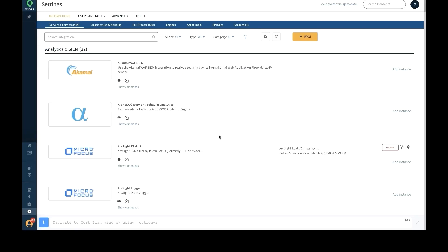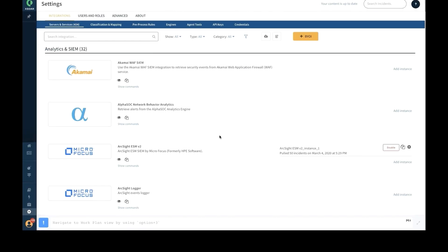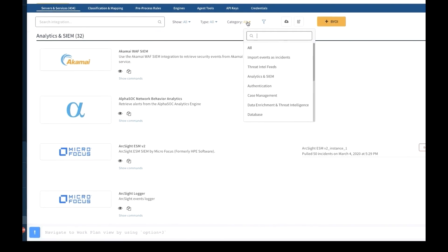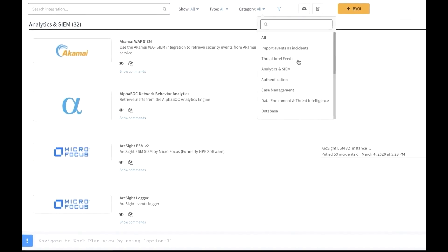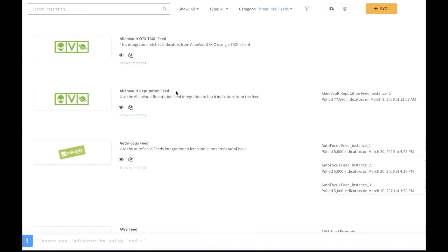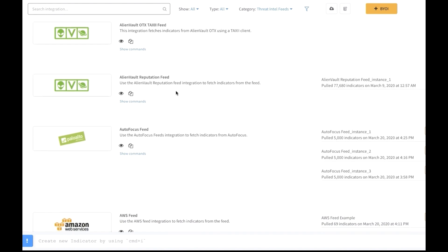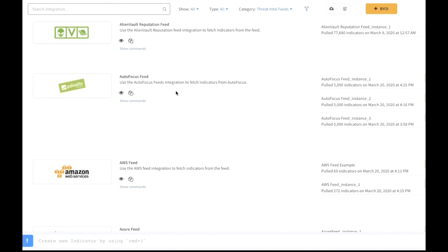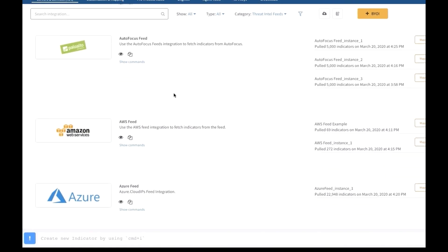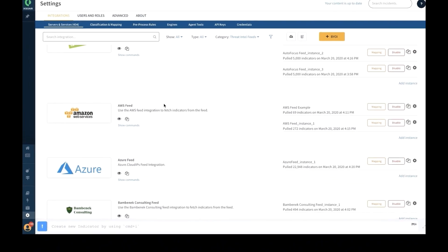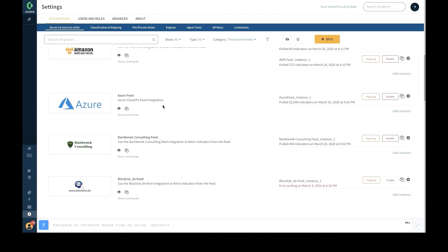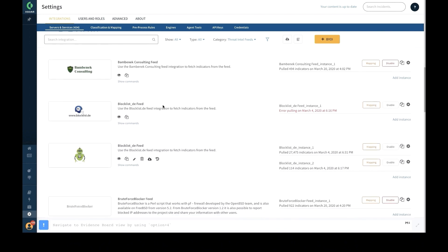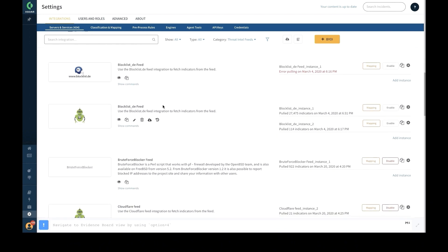To help analysts automate indicator feed injection, the platform provides a new category of out-of-the-box integrations called threat intel feeds, covering a wide range of intel feed sources along with out-of-the-box playbooks. Using the threat intel management module, analysts can automate ingestion of intel feeds from both external and internal sources, including structured and unstructured feeds.